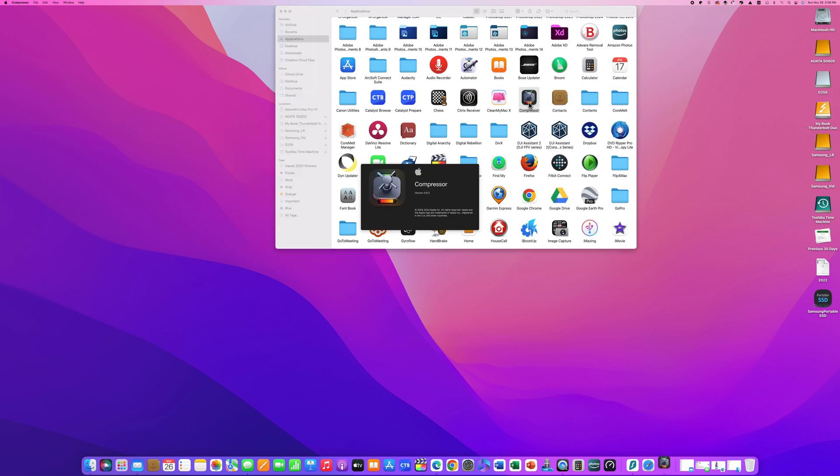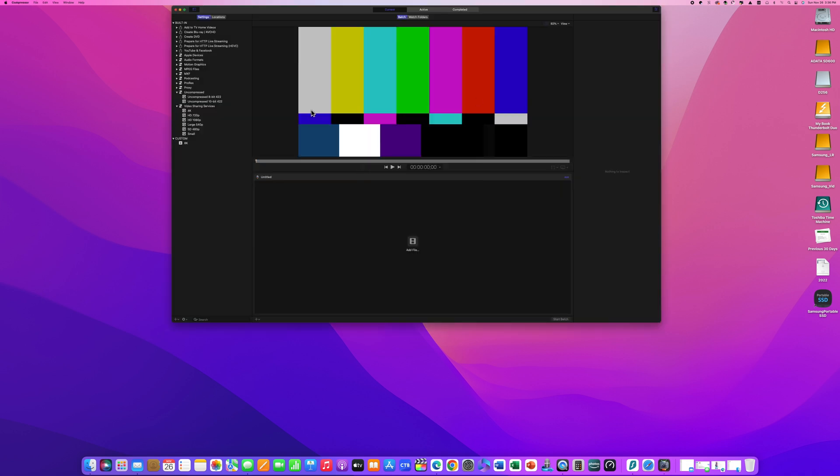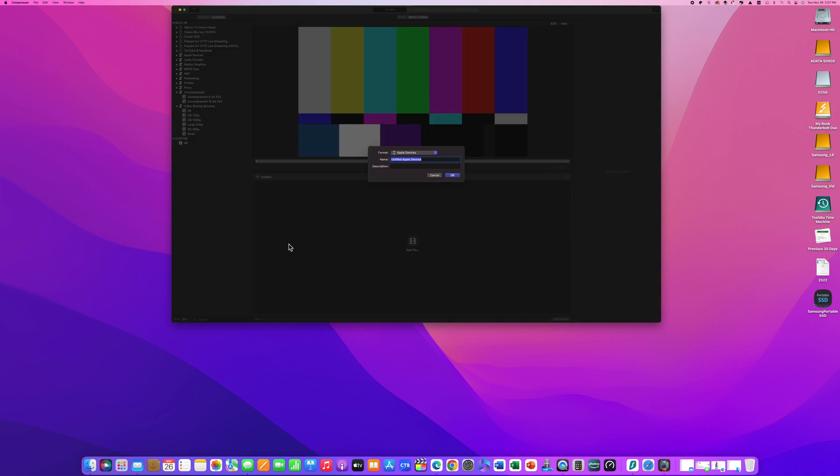Open the Compressor application and on the bottom left click on the drop-down where the plus sign is and select new setting. A pop-up will appear.